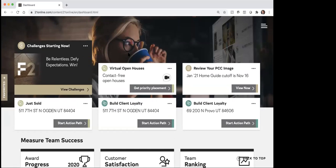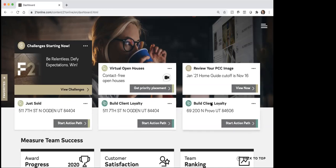So let me just kind of show you a few of the things on here. Based upon the information that I had gone through and filled out — which quite honestly I don't even remember what I put on any of those — you can see it's got a thing here about virtual open houses. It's got another one about review your PCC image, which is the preferred client club image. It's got a just sold, and build client loyalty on this condo here as well.